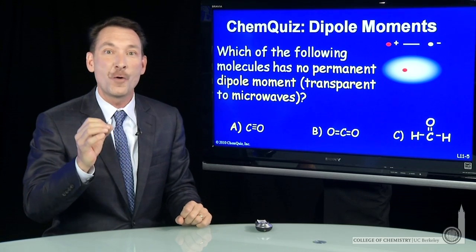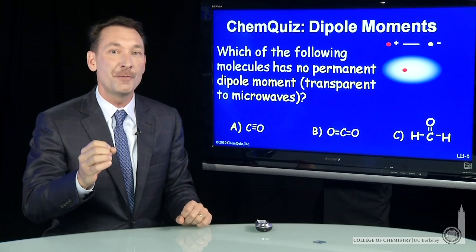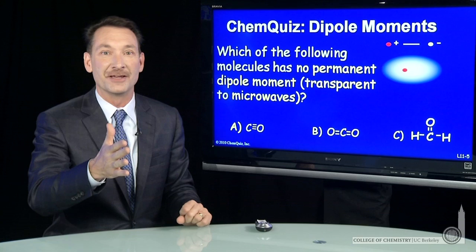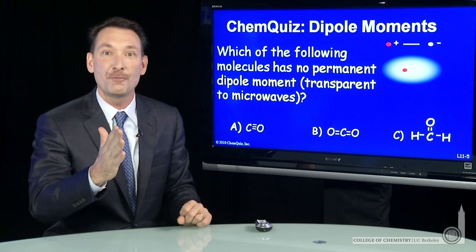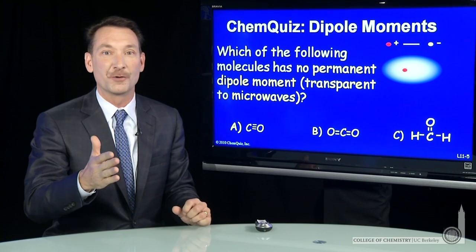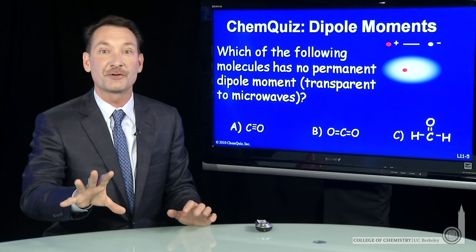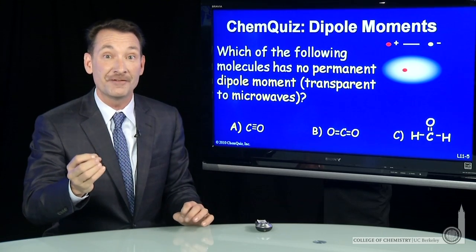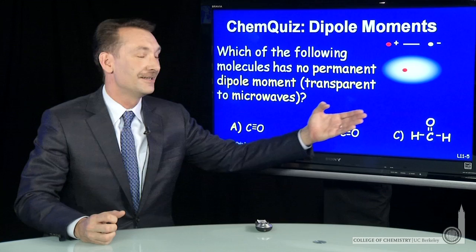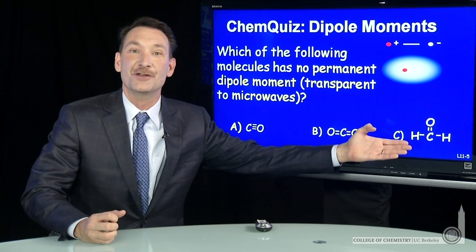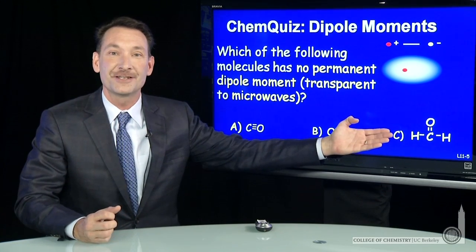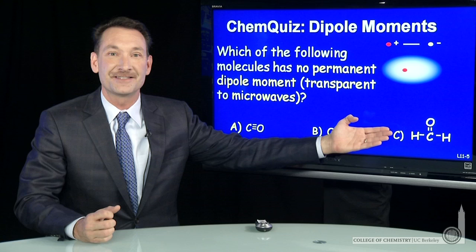It's interesting to note that no permanent dipole moment means a molecule will be transparent to microwaves. The permanent dipole moment is what allows molecules to absorb microwaves — it's what allows microwave spectroscopy to work, and even your microwave oven. So while you're thinking about which of these has no permanent dipole moment, you can think about which would be transparent to microwaves at the same time.